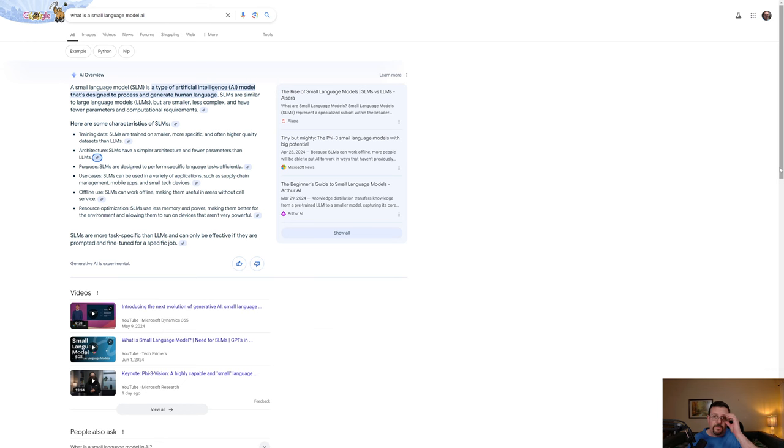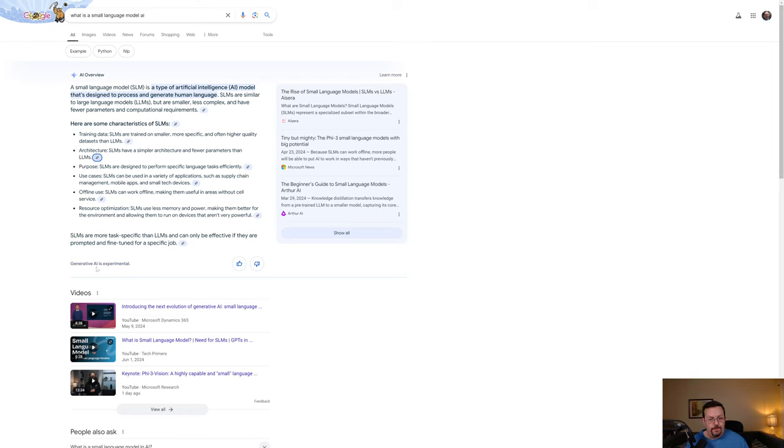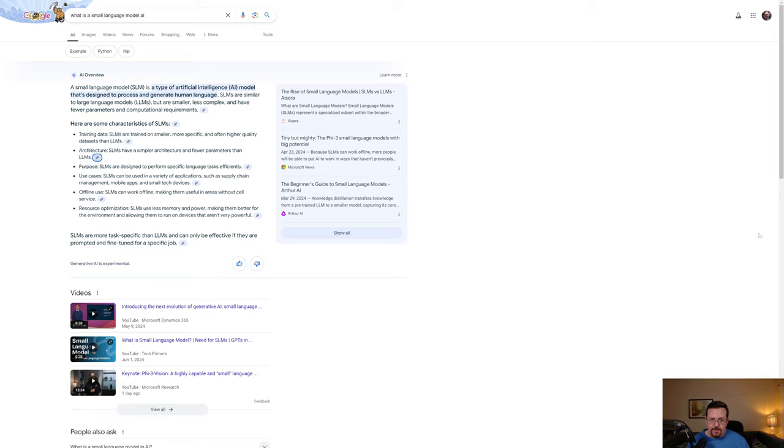And all of these results came from the AI component of Google. And it does say that the generative AI is experimental. Unfortunately, I wasn't able to get it to generate the incorrect response stating that ChatGPT2 is an SLM. So maybe it's learned, or maybe I didn't run the exact same search. I don't know.